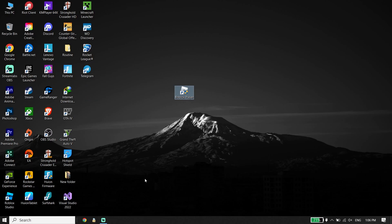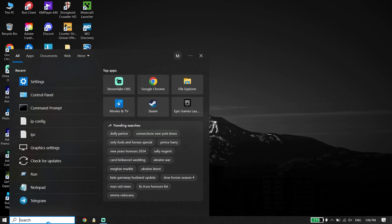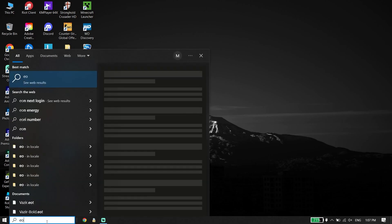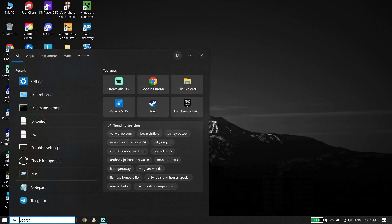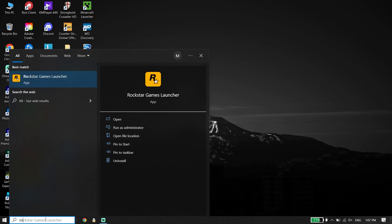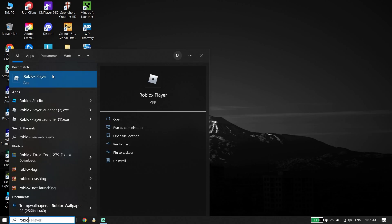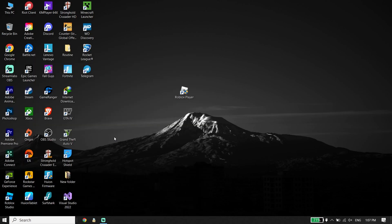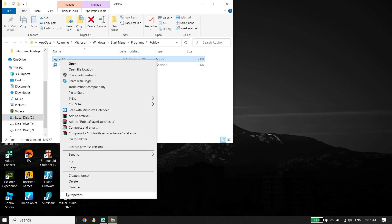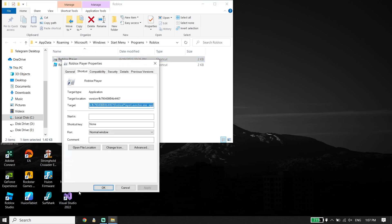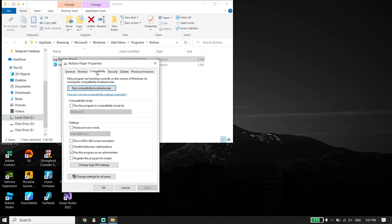If that didn't work, for the next solution right-click on the Roblox Player shortcut, or type 'Roblox' in the search box. Click on Open File Location. Now right-click on it, go down and click on Properties, then click on the Compatibility tab.